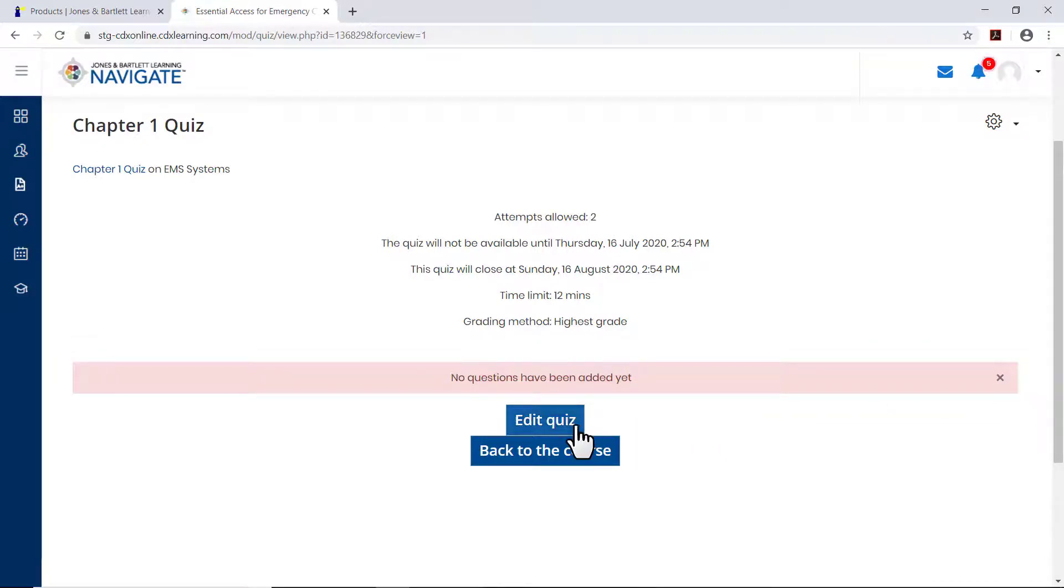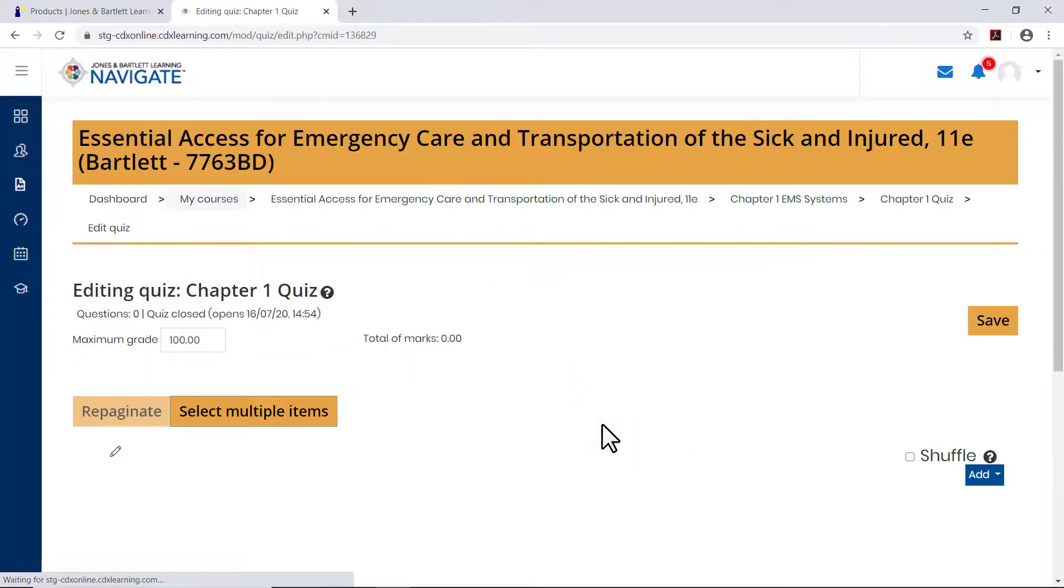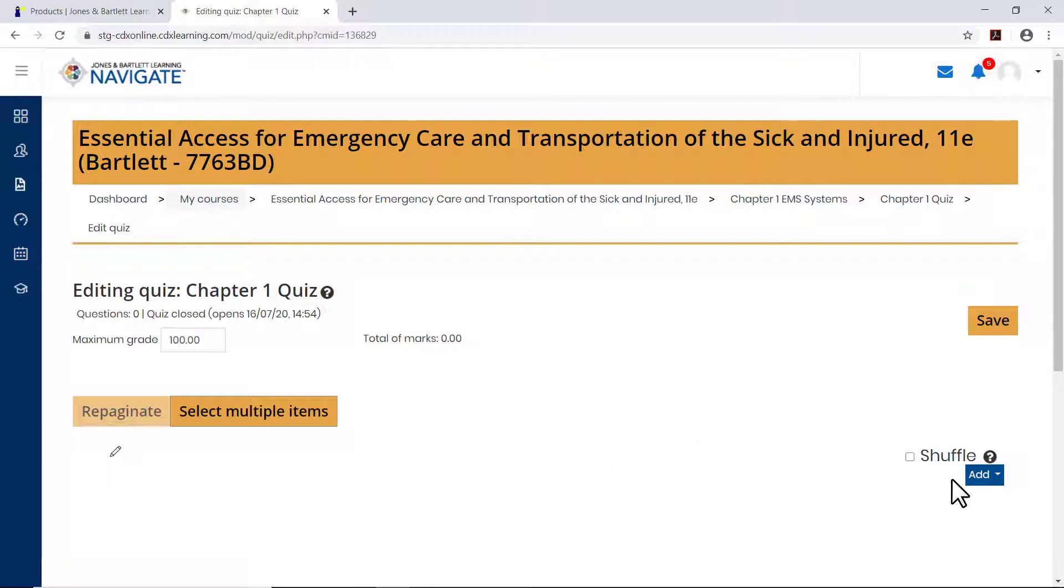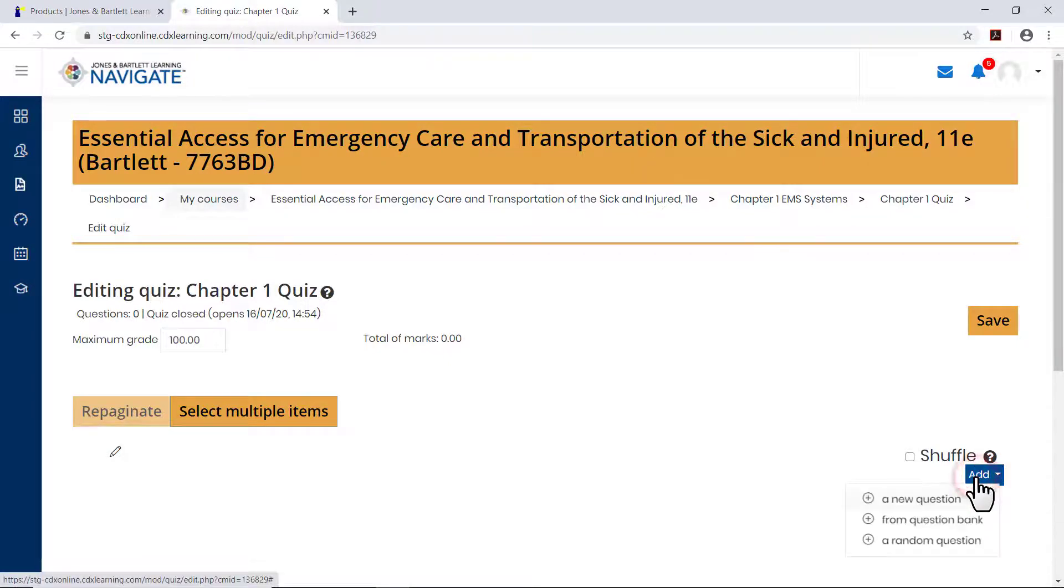Click Edit Quiz. A quiz content page opens where you can add and work with questions. To the right of the page, click the blue Add button, then select your preferred method for selecting questions.